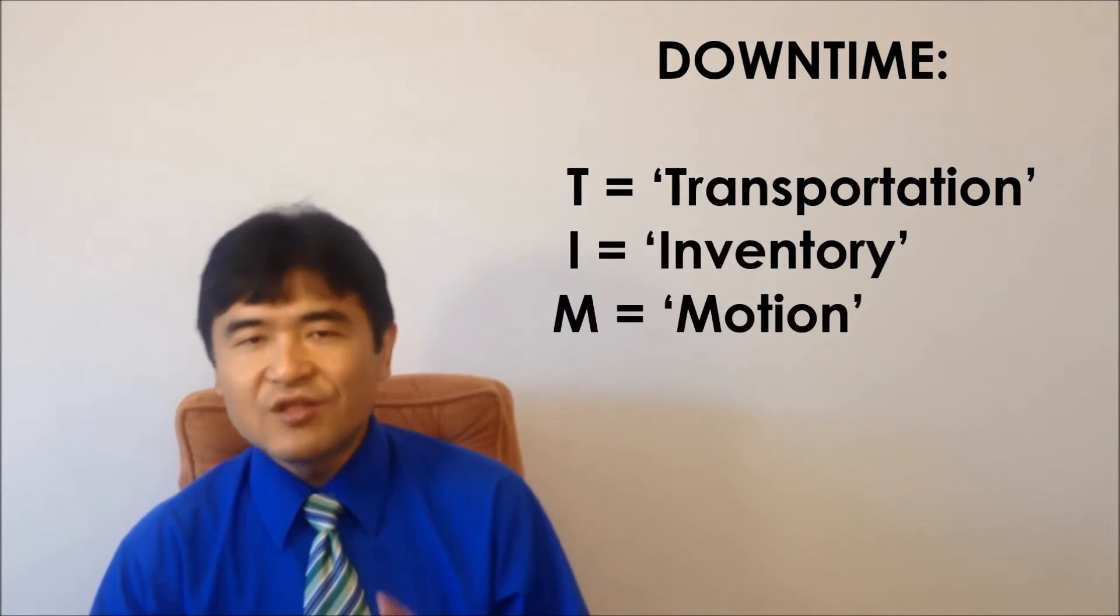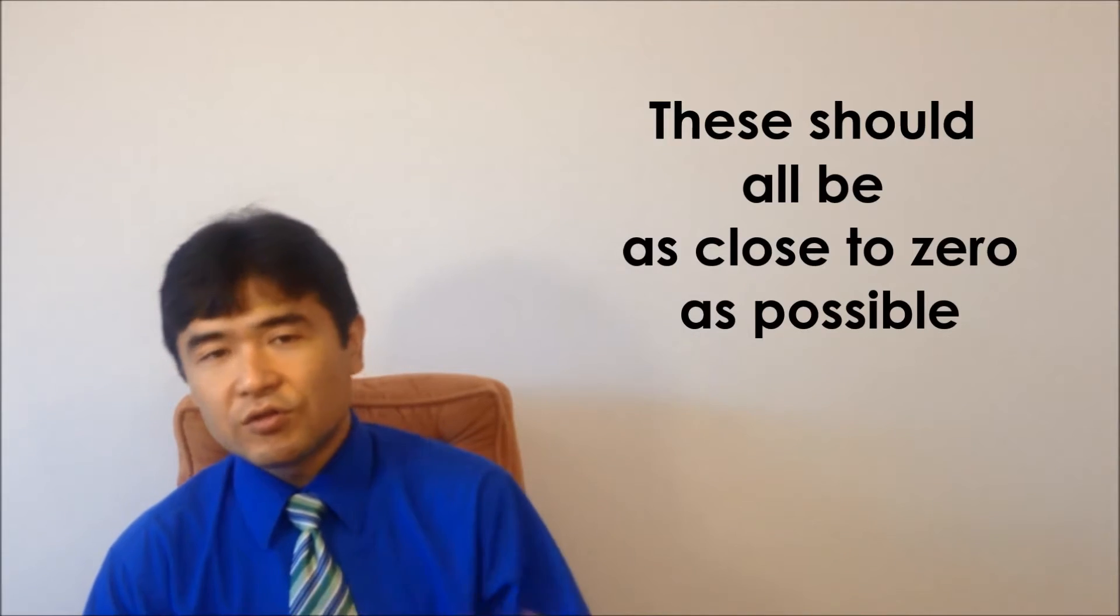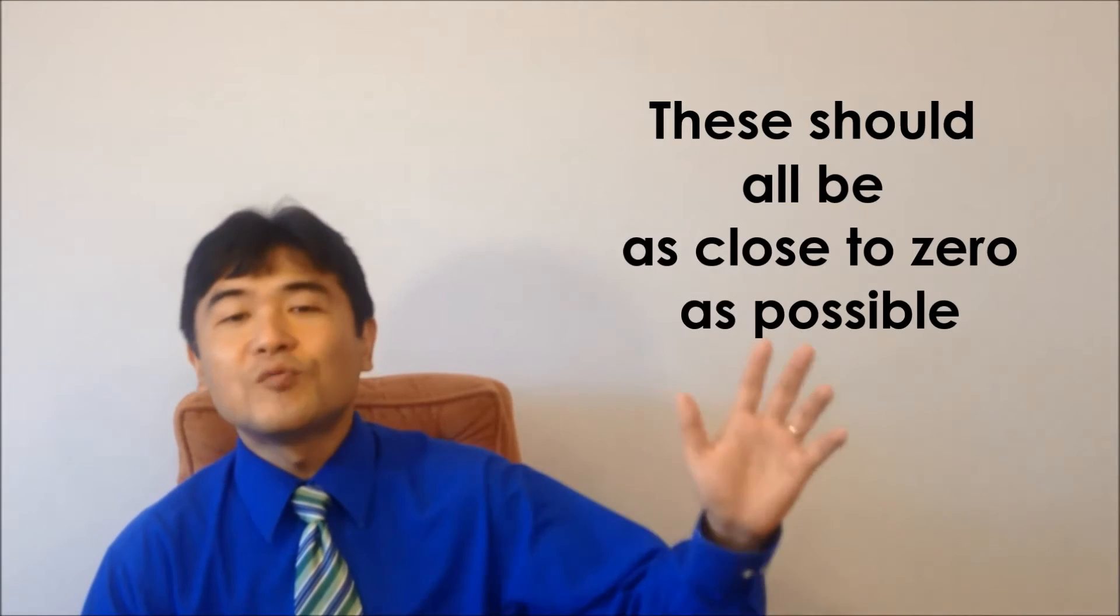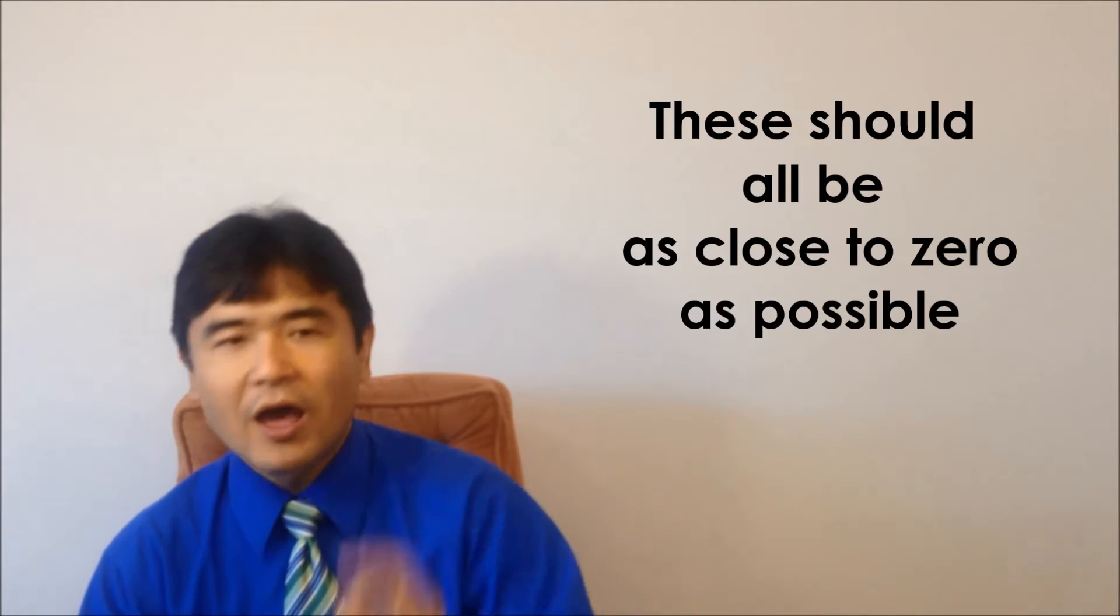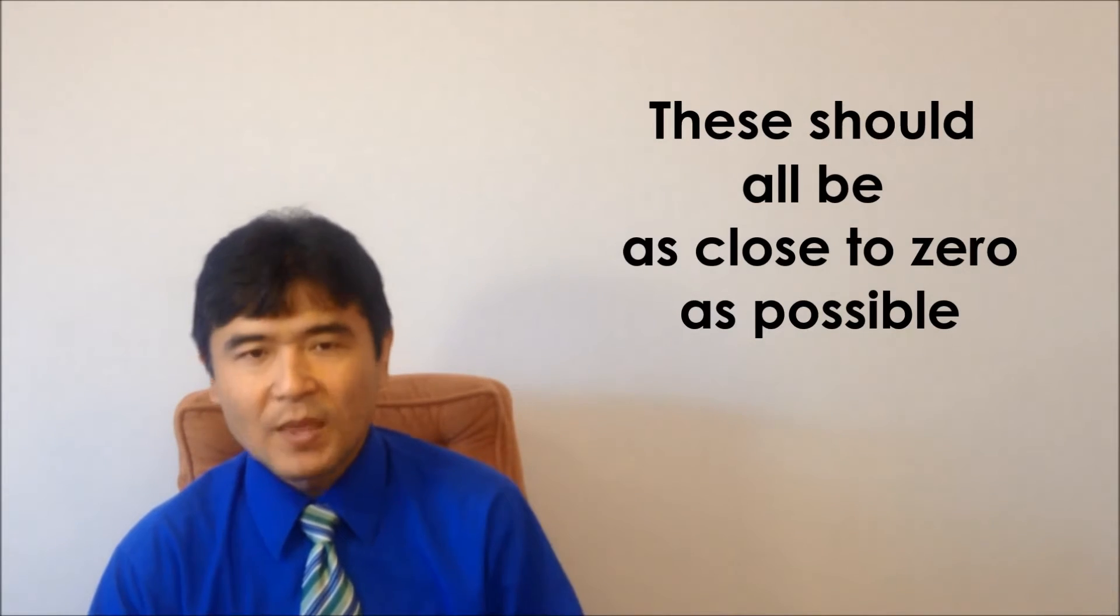Toyota and Lean Sigma are saying that these should all be as close to zero as possible.